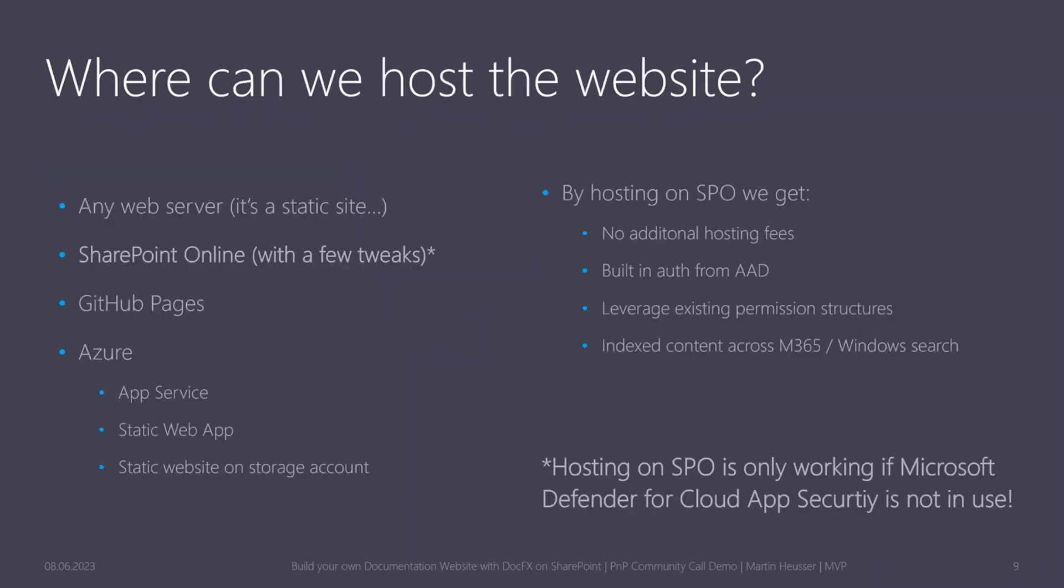So in the end, once you've generated the site, it's just a static website. So you can host it on any web server, really. You can put it on GitHub pages or Azure App Service, static web app, or even SharePoint Online with a few tweaks. That's what I'm going to show you.